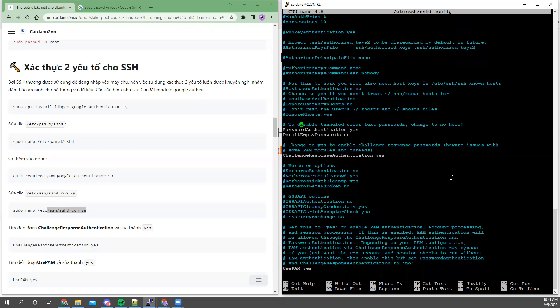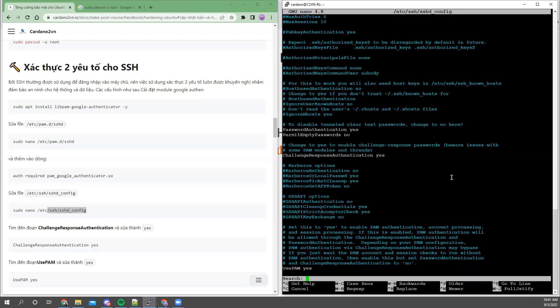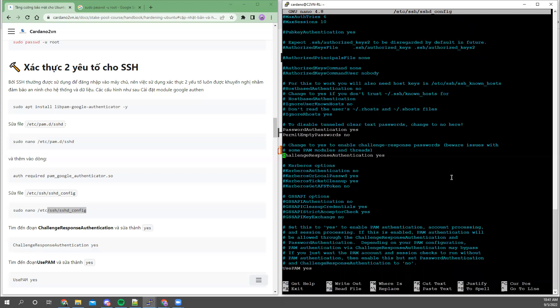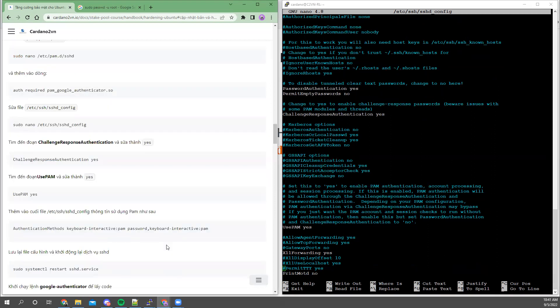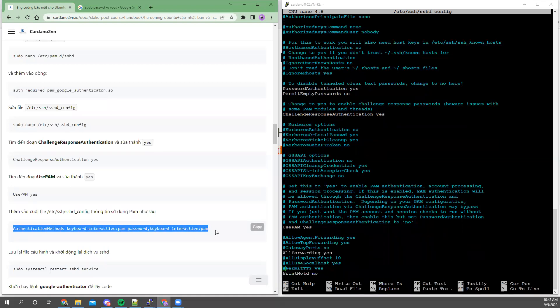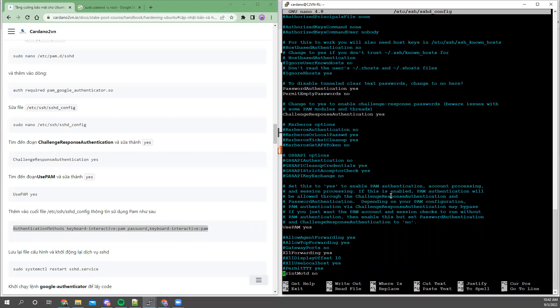With this editor, with nano, you can search using Control+W. I search for challenge. I see it on the screen - Challenge Response Authentication. I'm setting it to yes. UsePAM is also set to yes. Now I need to add one more thing at the end of the file: AuthenticationMethods keyboard-interactive password.